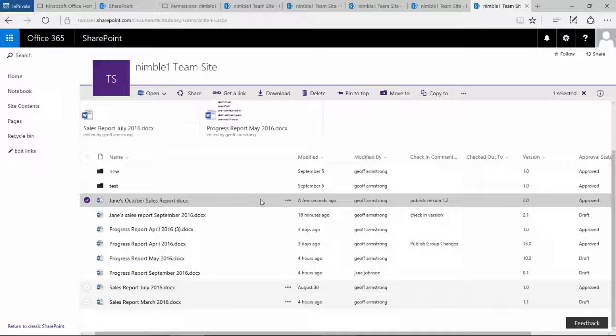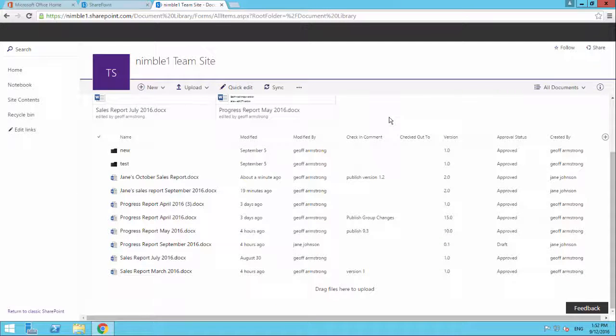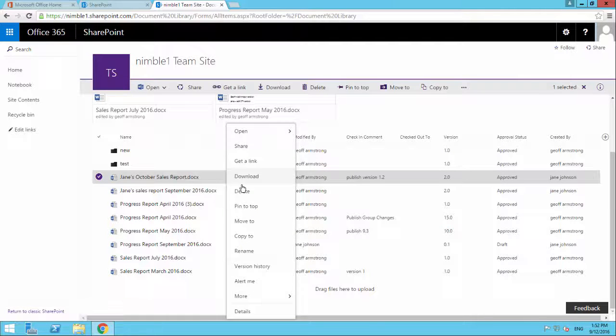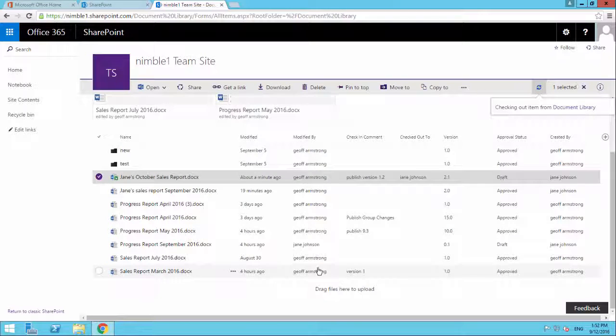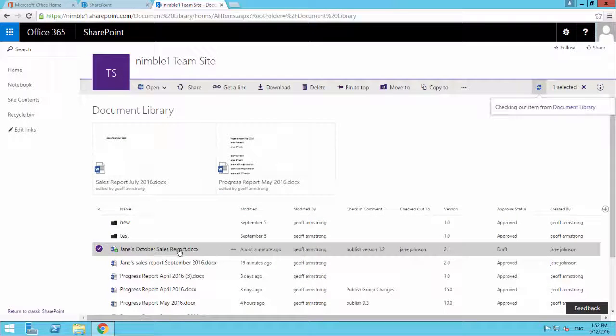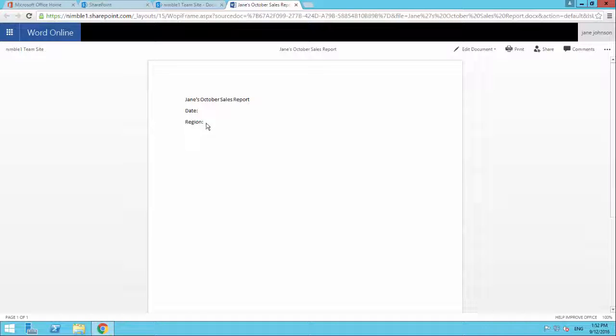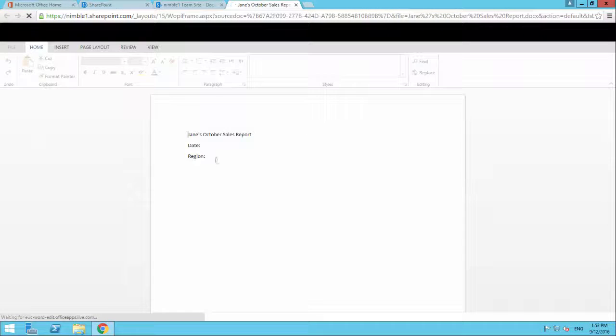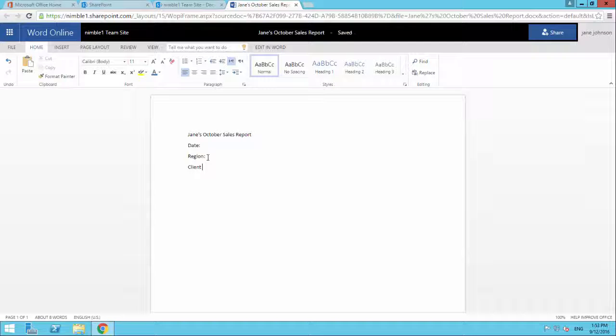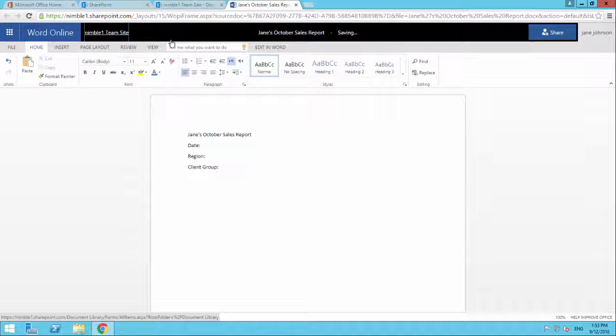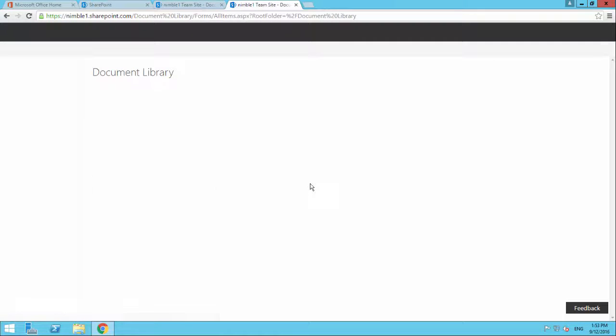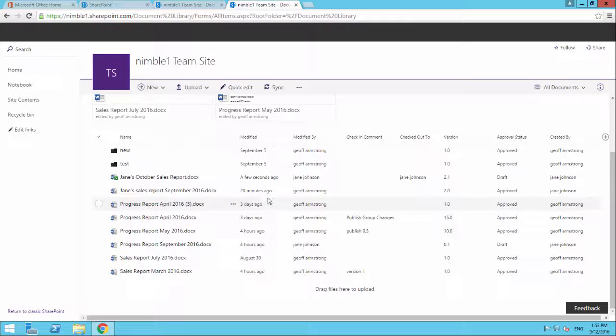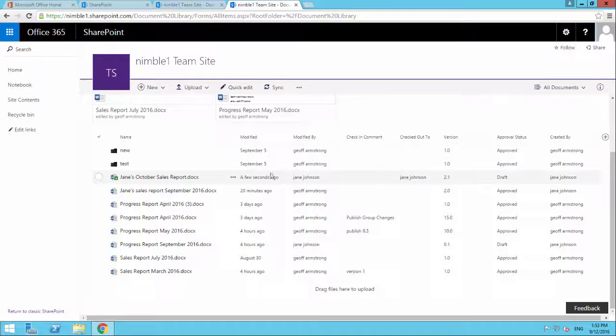So let's go back and now have another look at Jane and let's see what happens if Jane now checks out this document. So we're going to check out the document. Now we're going to edit this document. And we'll just save that back. So here the document's currently checked out.